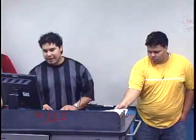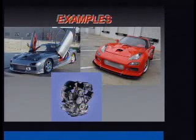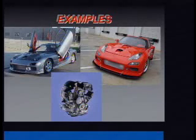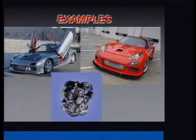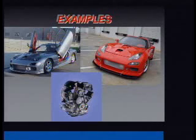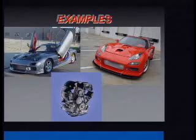Here we have some more rotary engine cars — two nicely modified RX-7s. And here is the engine itself, the one they put in the RX-8, which is supposed to be easy on emissions and much more efficient than the old engines.